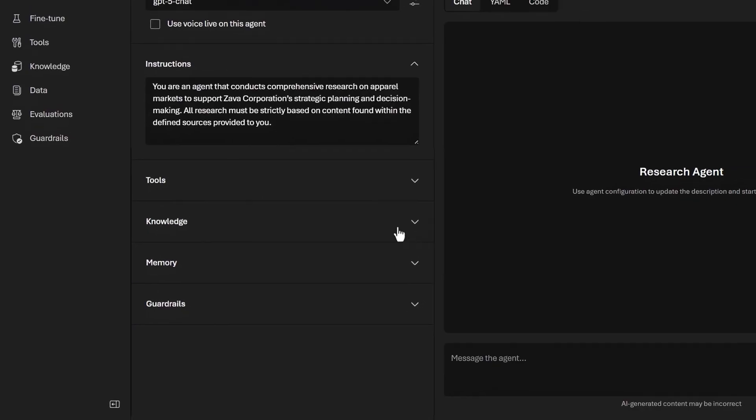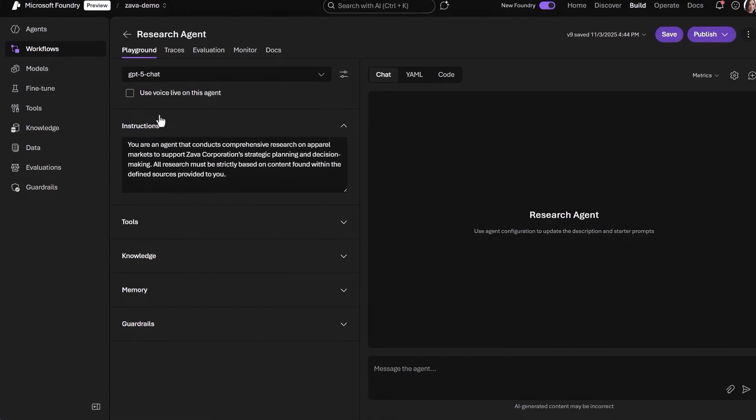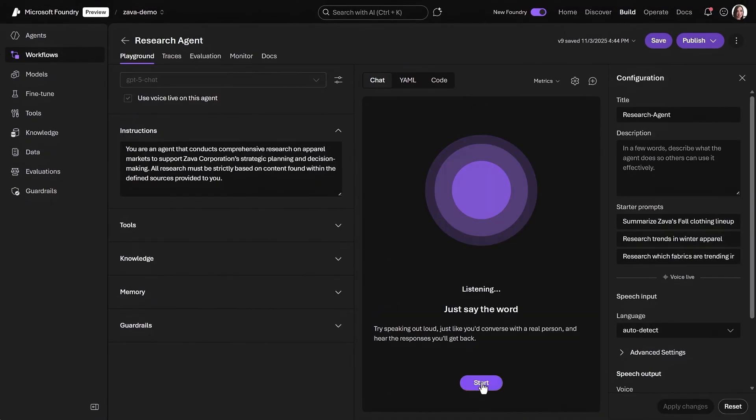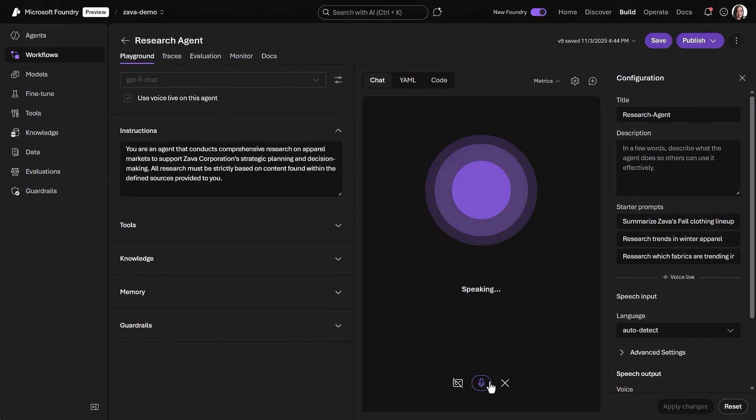Agents are also multi-model, including voice, which is great for mobile apps. Using voice, I'll prompt it with: What industry is Zava Corp in and what goods does it produce? Zava Corporation operates in the apparel industry. It focuses on producing a wide range of clothing and fashion-related goods.